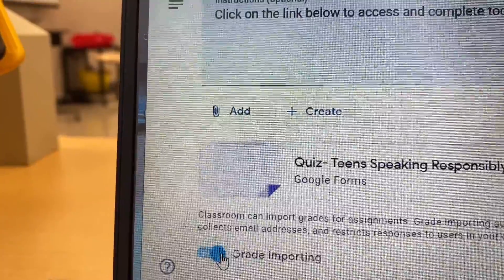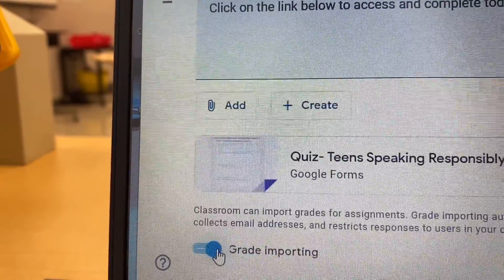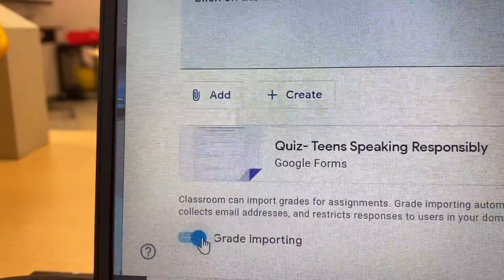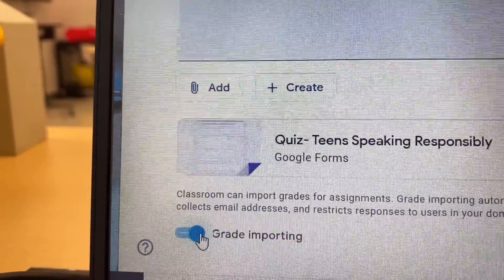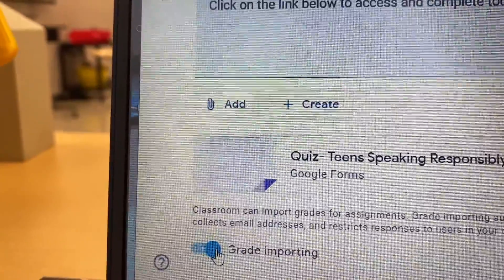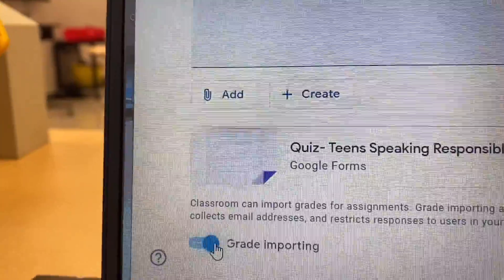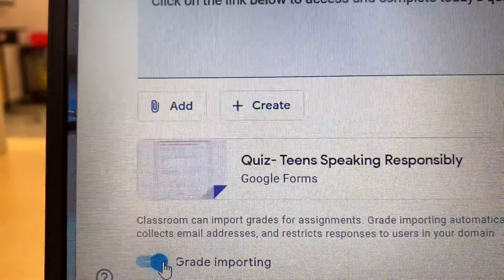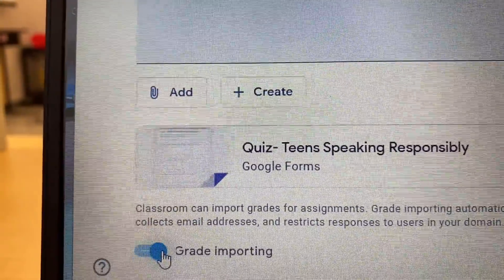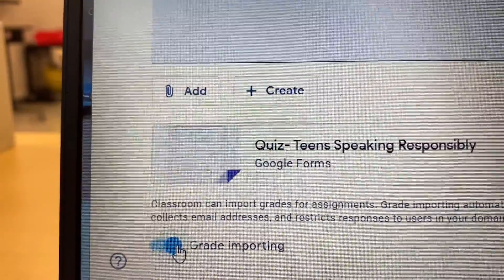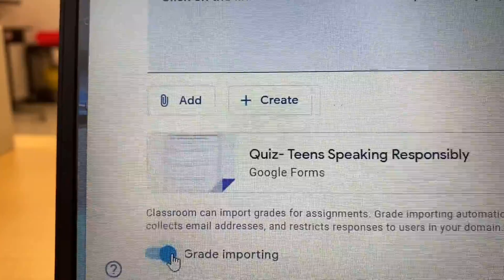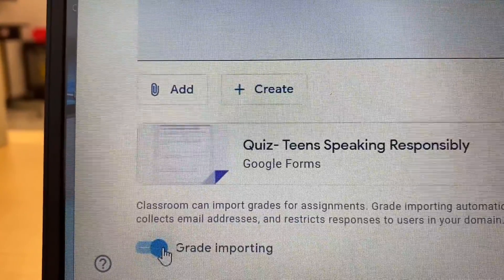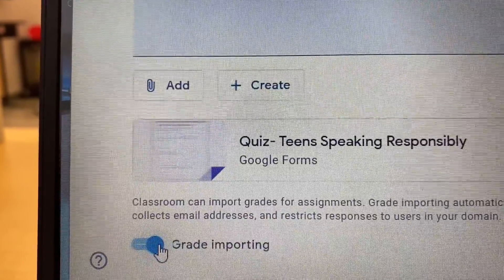Of course, not all students have turned it in yet, but that's okay. Make sure when you do a quiz or test that you always have the blue light for grade importing.